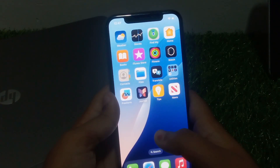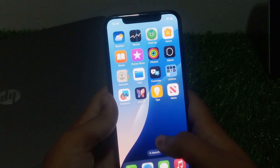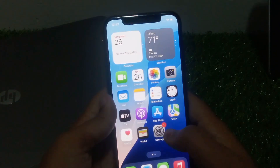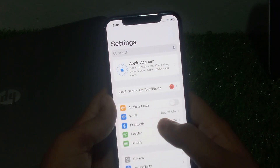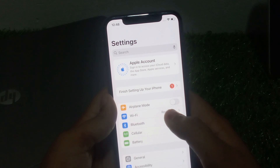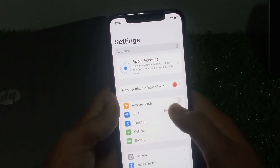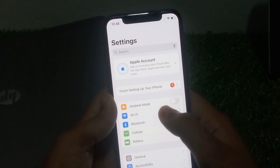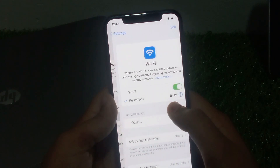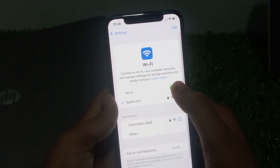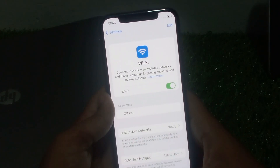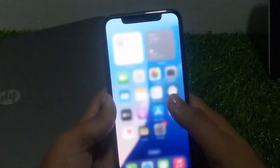Solution number two is to refresh your Wi-Fi and cellular data. Tap on Settings, you can see it appears on screen. Toggle Airplane Mode on and wait 10 to 20 seconds, then toggle it off. Then tap on Wi-Fi, toggle it off, wait 10 to 20 seconds, toggle it back on, and the problem is fixed.